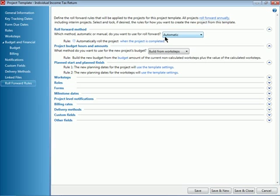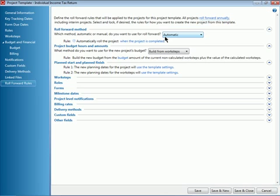Automatic roll forward is triggered either when the project is completed or when the linked tax return is rolled forward. Right now, I have the rule set to automatically roll the project when the project is completed. That means as soon as a project from this template is marked complete, that project will be listed as ready to roll and the notification will be sent out.